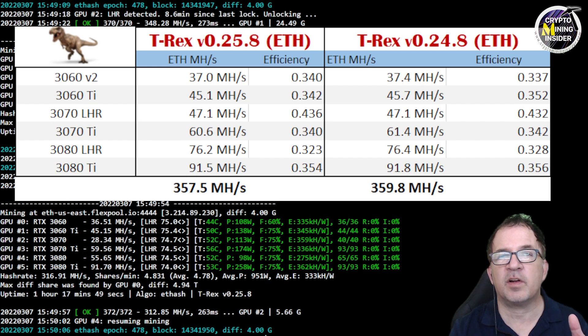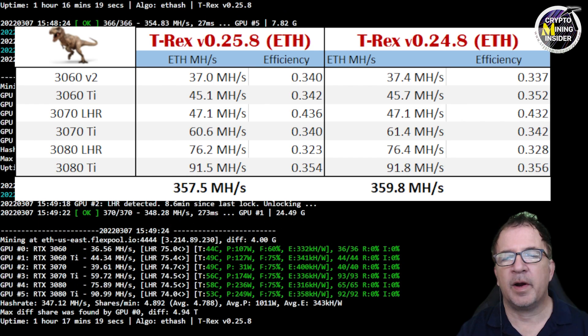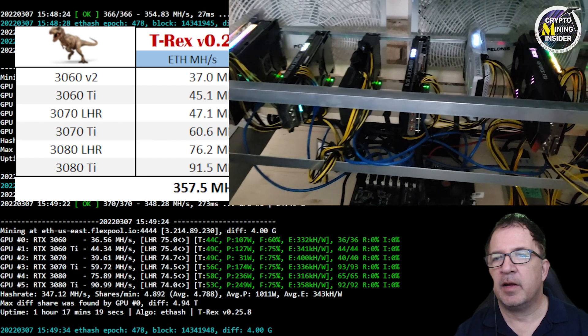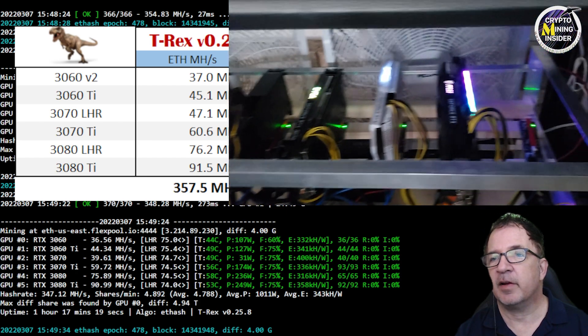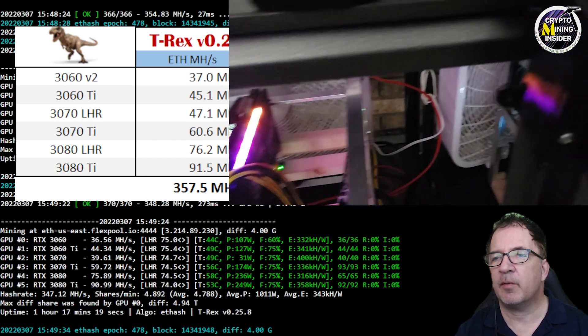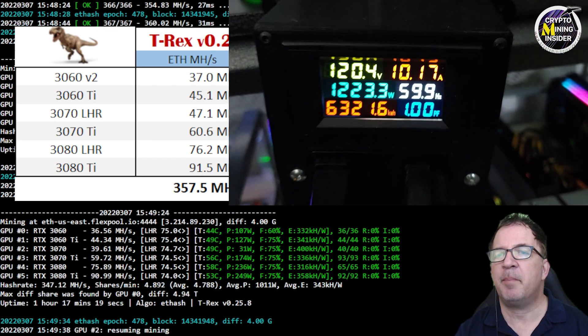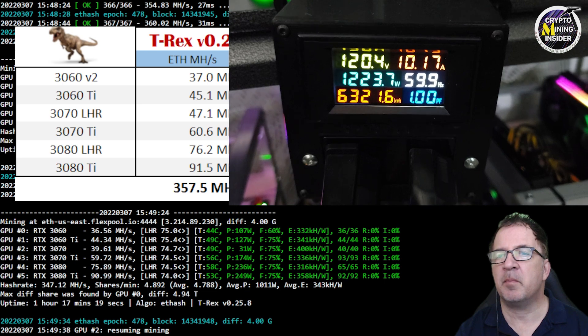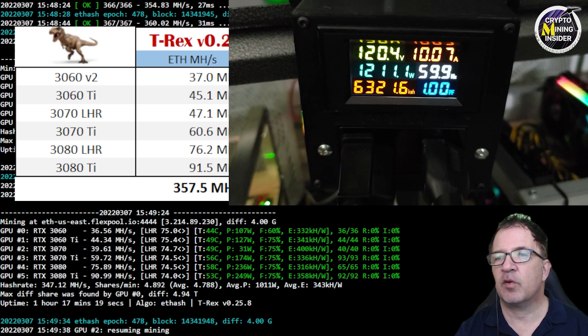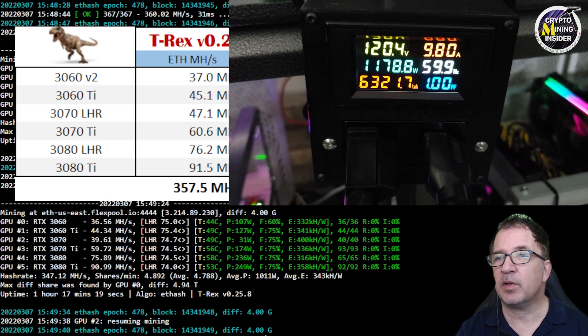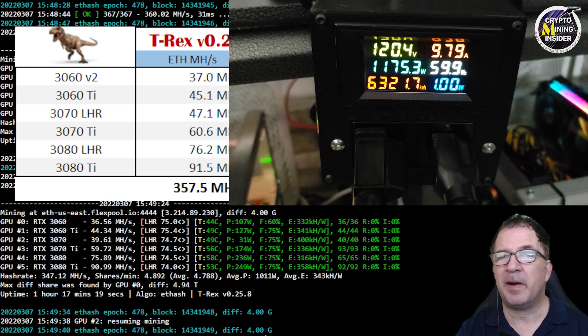When I look at my LHR rig, here's my six LHR cards that we just reviewed, and my power consumption at the meter is showing me 1220 down to 1190, so about 1200 watts is what we're seeing at the wall.